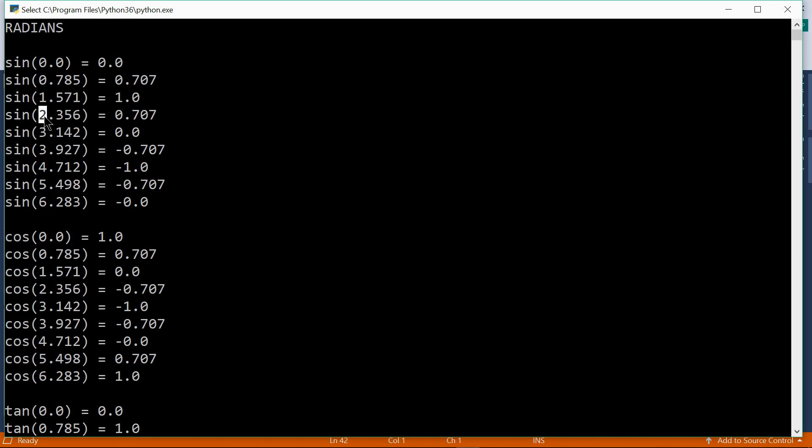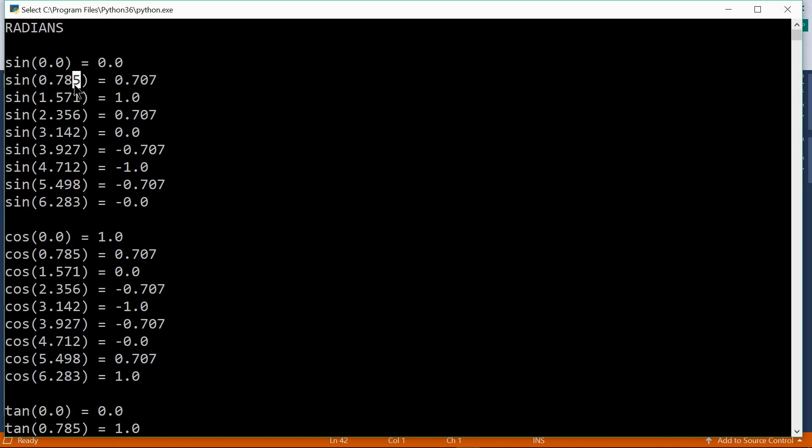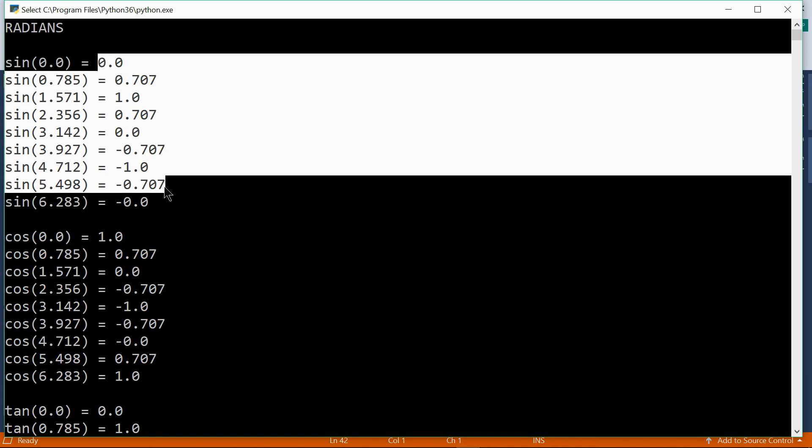Then we have 3 quarters of pi. Then we have pi. And as you can see these numbers are rounded to 3 decimal places. Otherwise there would be much more decimal places. Here we have the sines.